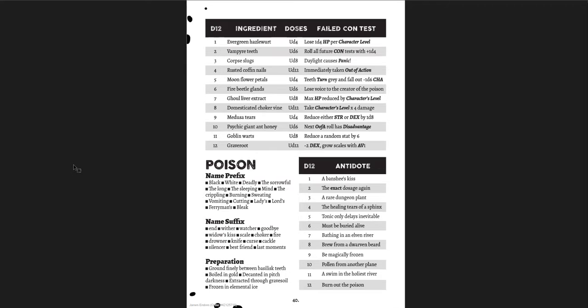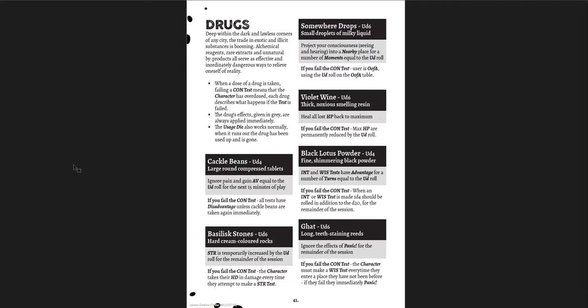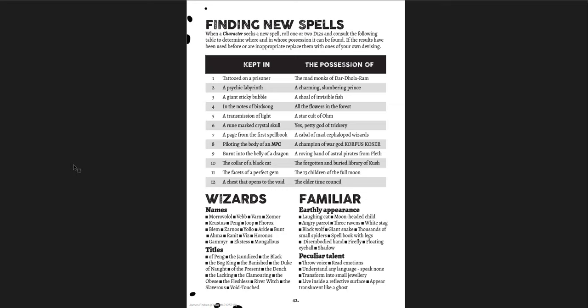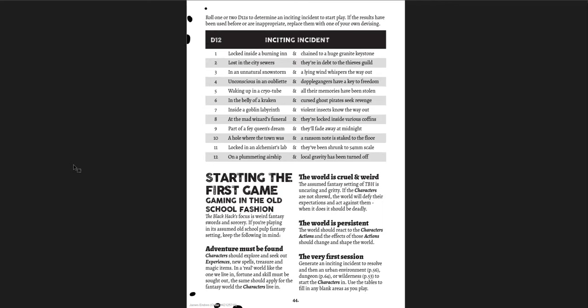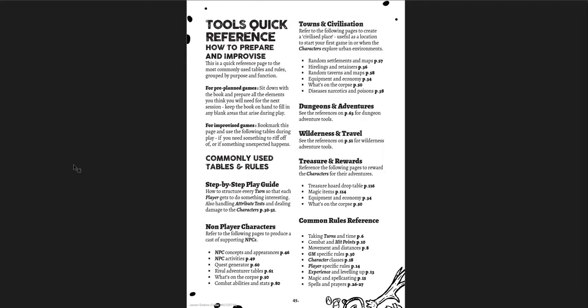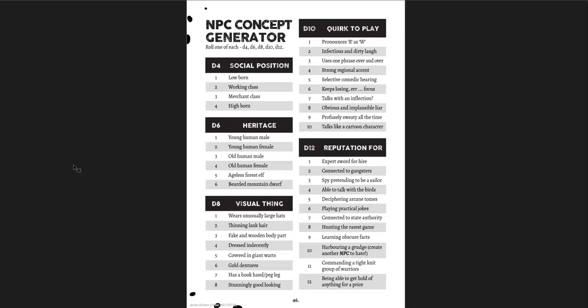Equipment. The usage die and how that works. Haggling and how that works. Equipment lists. Tables. Retainers. With their talents. Panic and light. Rules for panic. Rules for light. Diseases, narcotic, and poisons. With some great diseases, narcotics, and poisons. Great tables to add into your game. For poisons here. Ingredients, doses, and what the failed contest on it does. With the name, prefix, suffix, and preparation. So you can create your own. And the antidote to it. Different drugs that you can use in your game. Finding new spells. Where you can find them. When a secure wizard will level up. With wizard names, titles, familiars, their appearance, and their peculiar talents. Magic side effects. D100 magic side effects. Awesome.